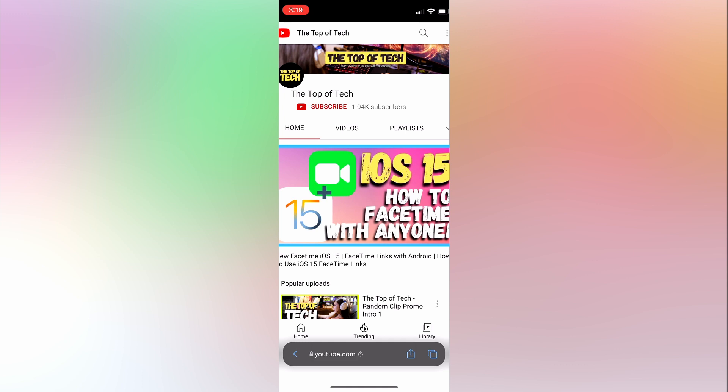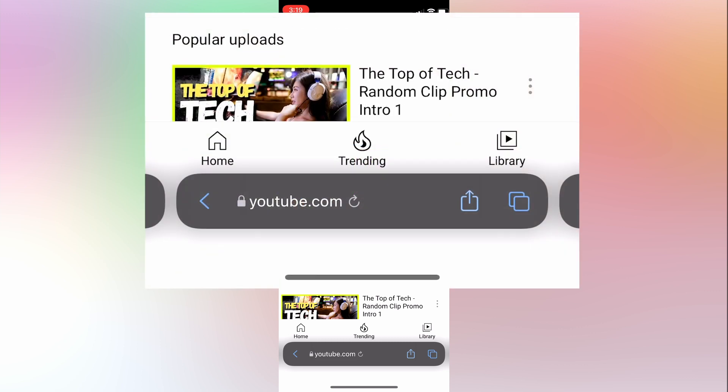The first thing you'll notice when launching the web browser is that there is no longer a toolbar along the top of the screen. It has been removed and relocated to the bottom of the screen.